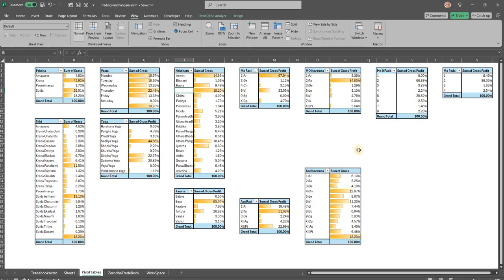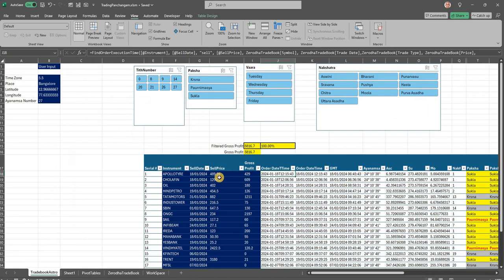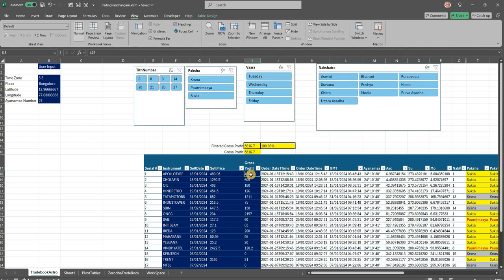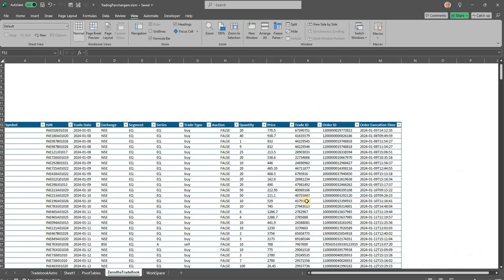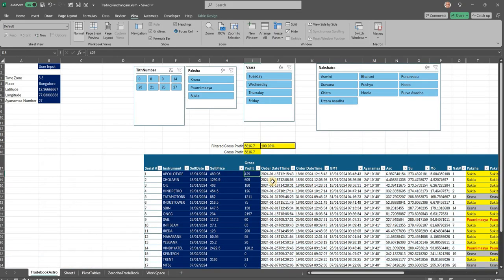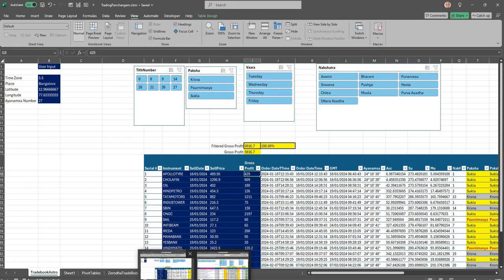Let me also walk you through how he gets this gross profit that he has given me as numbers. So these are inputs. So the instrument, the sale date, sale price, and the gross profit, one has to give as an input. Rest of the astrological, and also the Zerodha trade book entirely, one has to give as an input. With these two, the order date time and the astrological parameters are calculated by this template.